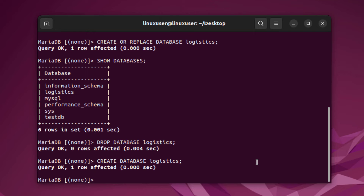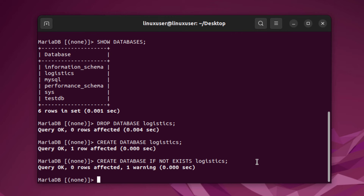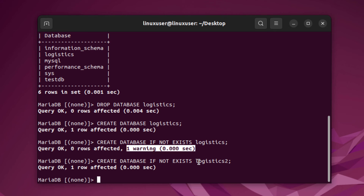Another way to create a database safely is to use: CREATE DATABASE IF NOT EXISTS followed by the database name — for example, logistics. This will only create the database if it does not already exist. If we try the same command with the name logistics (which already exists), we get a warning, meaning the command was not executed because that database was already present.